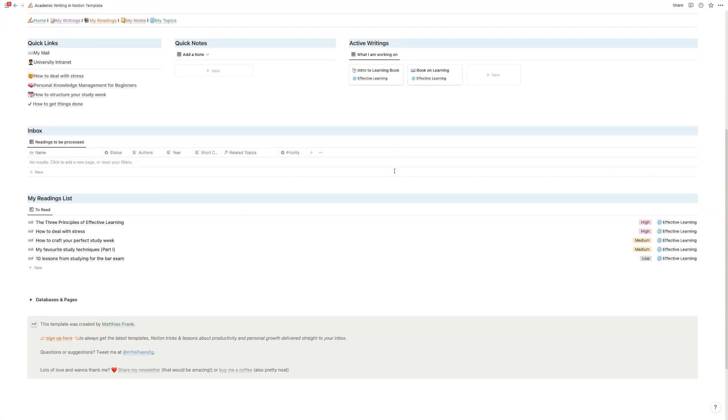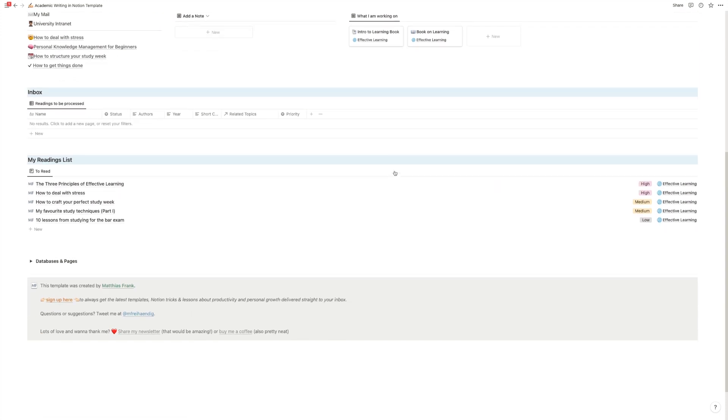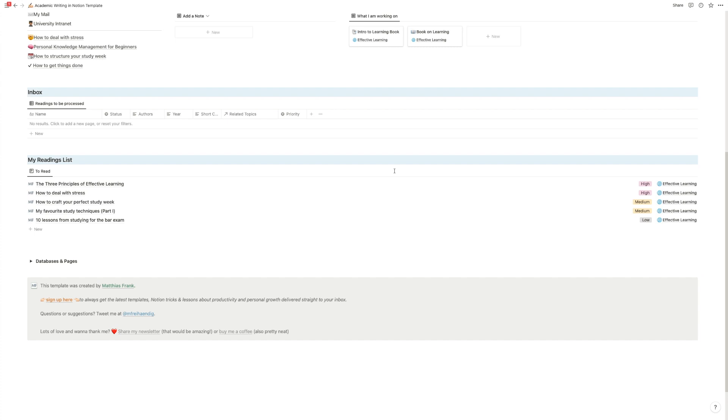Then down below, you'll find your inbox. Obviously, one of the key steps of academic writing is research. And that's why this template is designed to make it as easy as possible for you to collect the things that you want to read, start your research on them, extract all the knowledge from them, and turn it into actionable or tangible pieces of results.